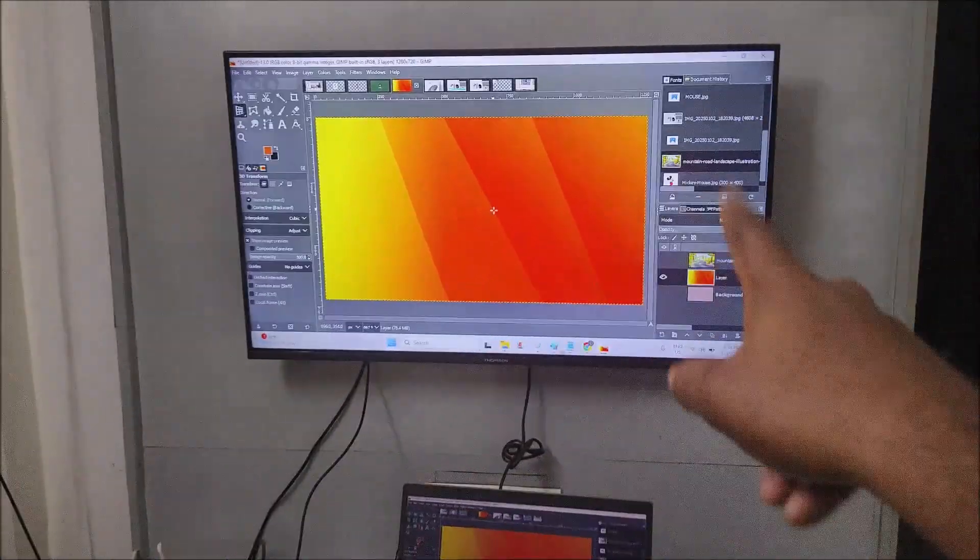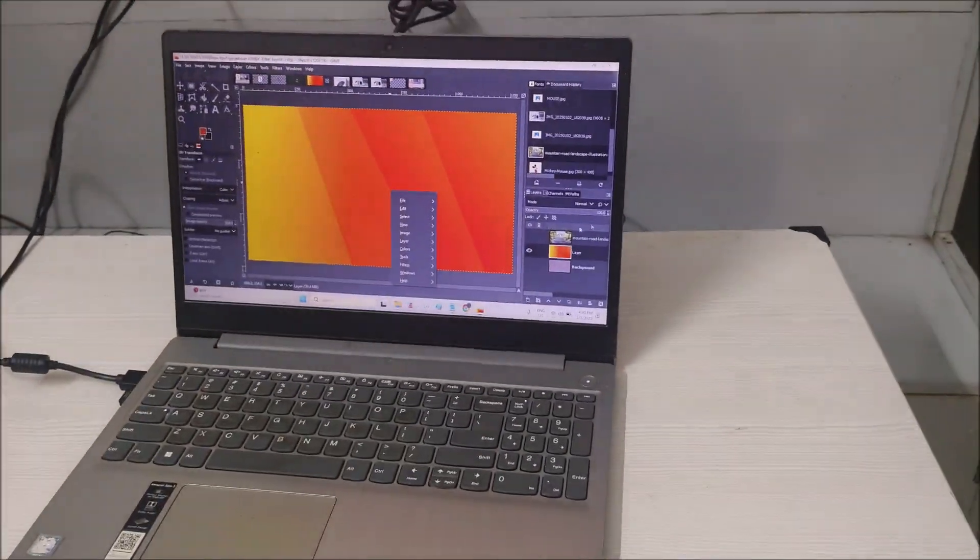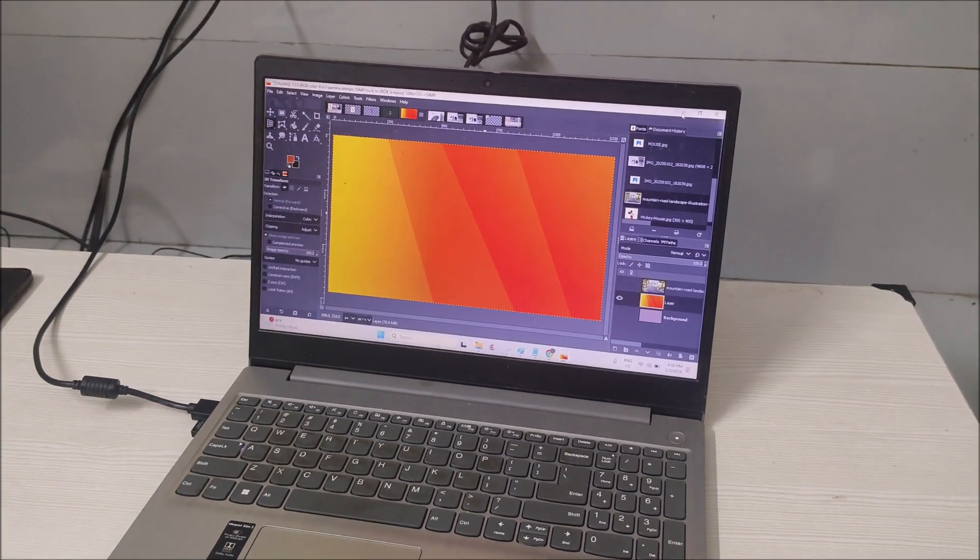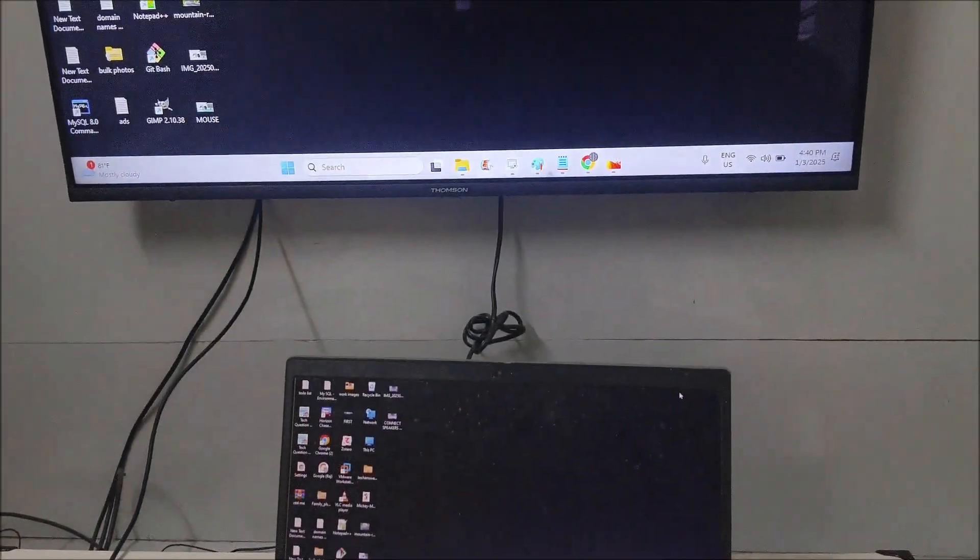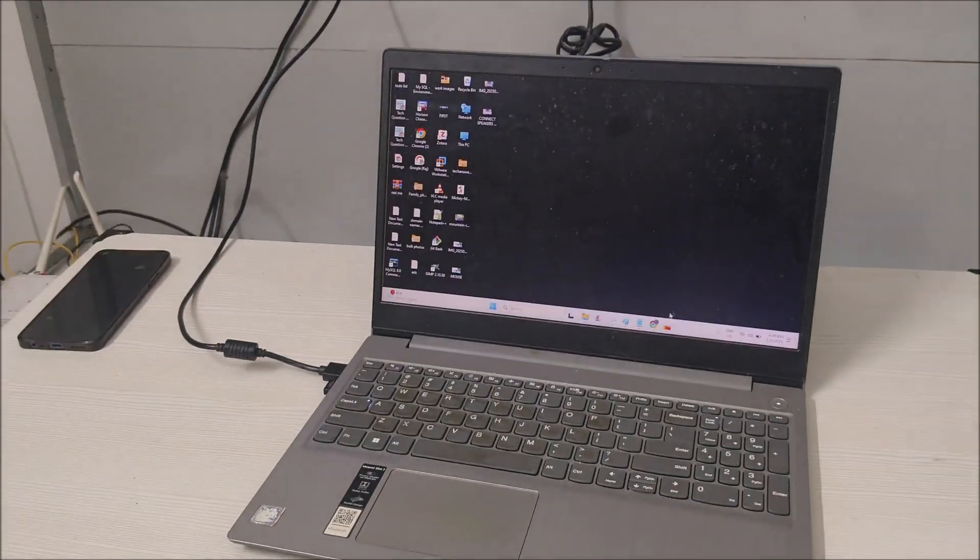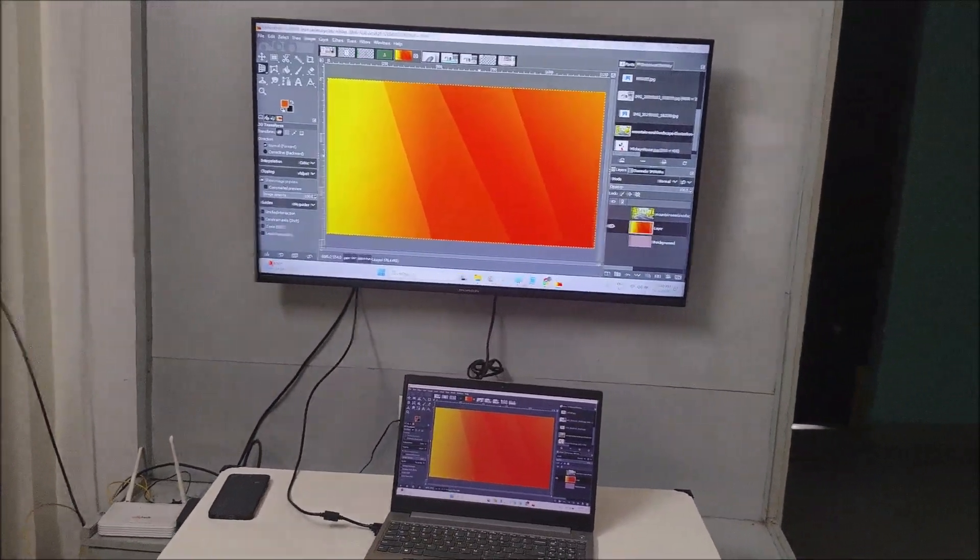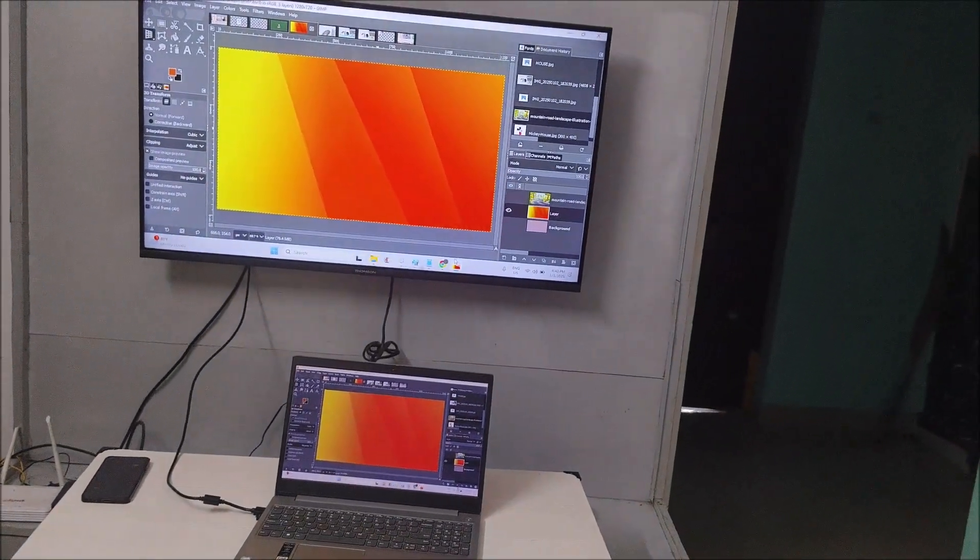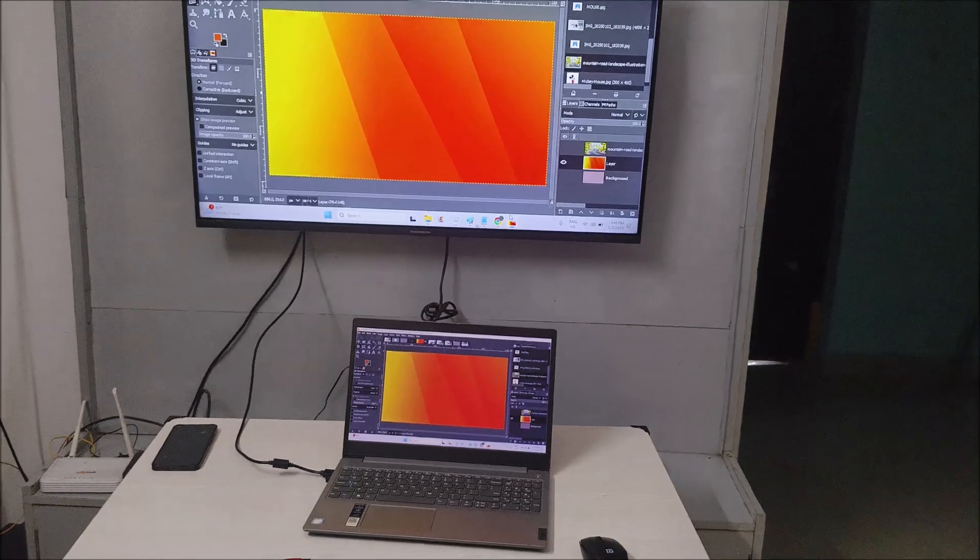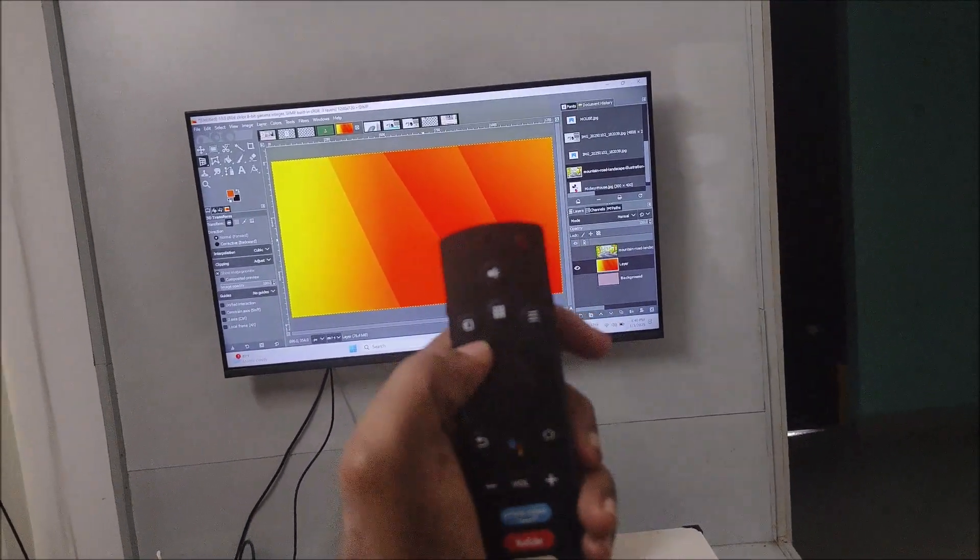I'll just minimize this one with the mouse. See, yeah. Whatever the output, I can check here. So this is how you can use your TV screen as a laptop screen or PC screen. For the PC also, same applies. All the settings you need to do...